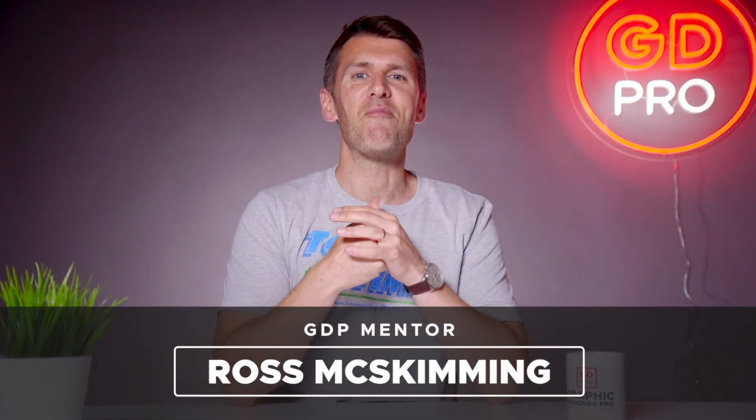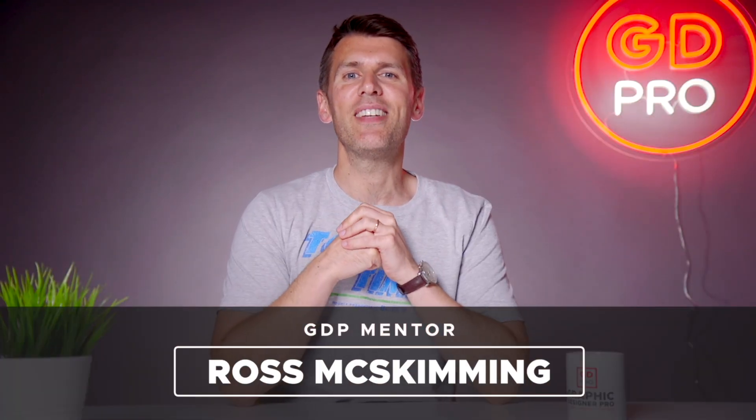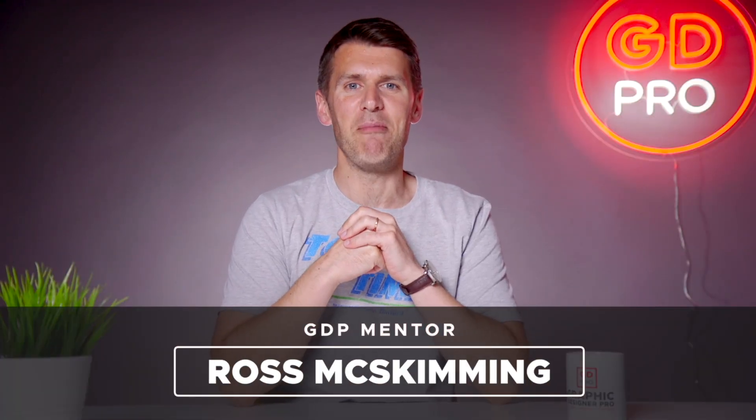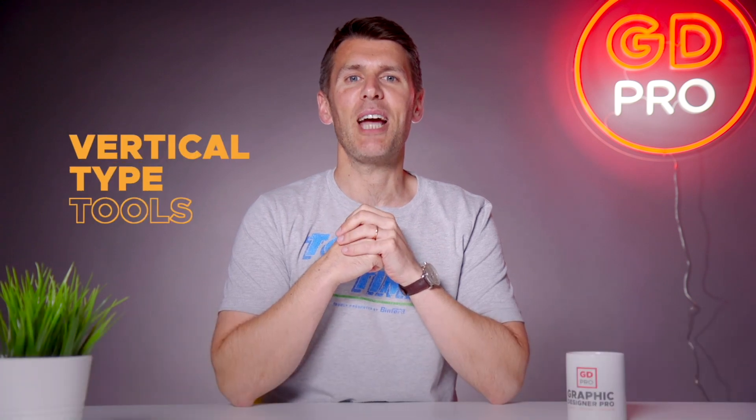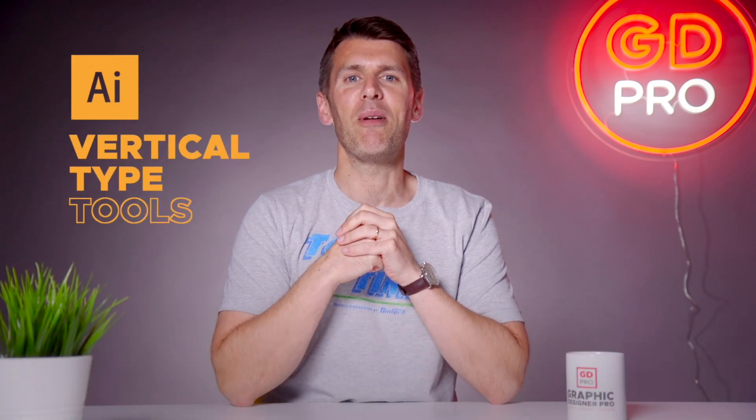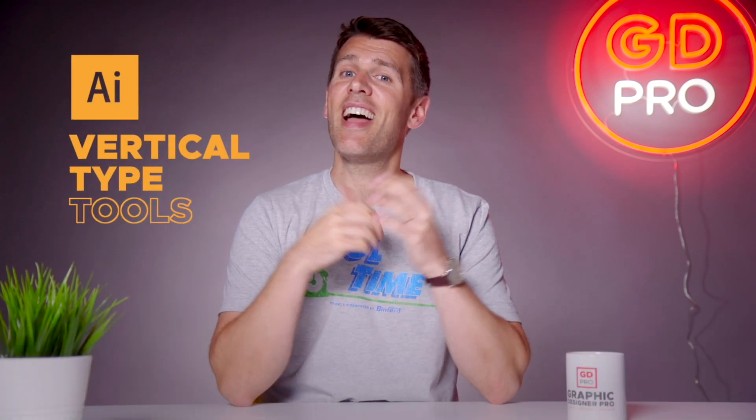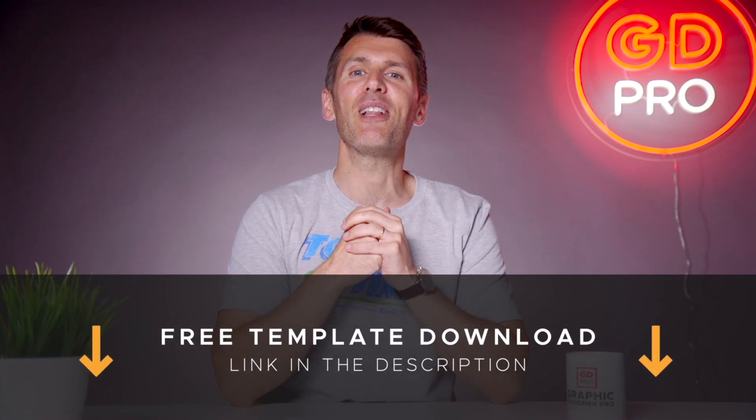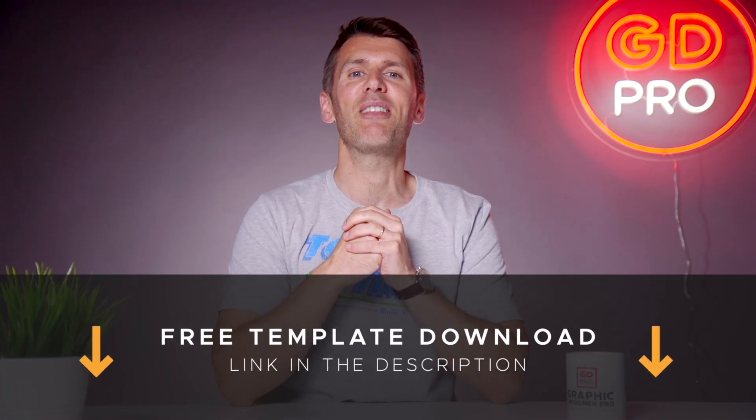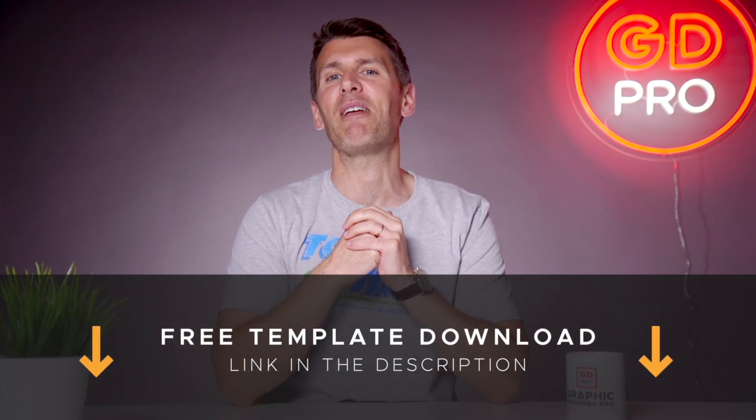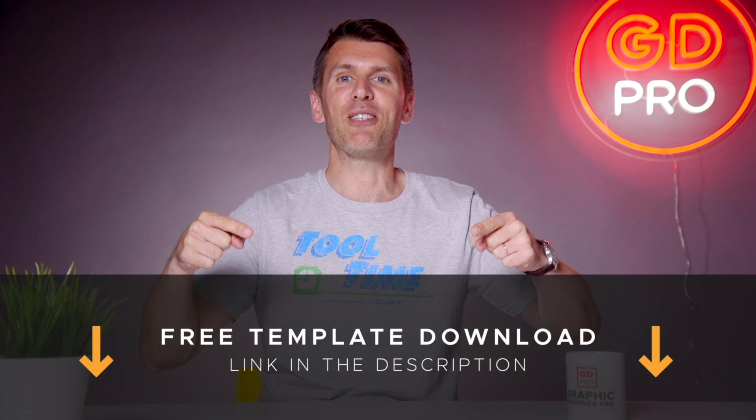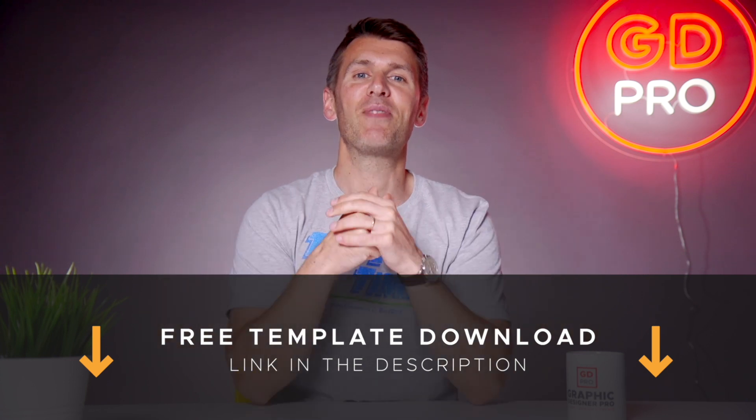What's up guys and welcome back to another episode of Tool Time. In this video we'll be looking at the vertical type tools in Adobe Illustrator. As usual, if you want to follow along, you can download a free template file for this lesson from the description below. I'm going to pass over to our lead designer Rory.